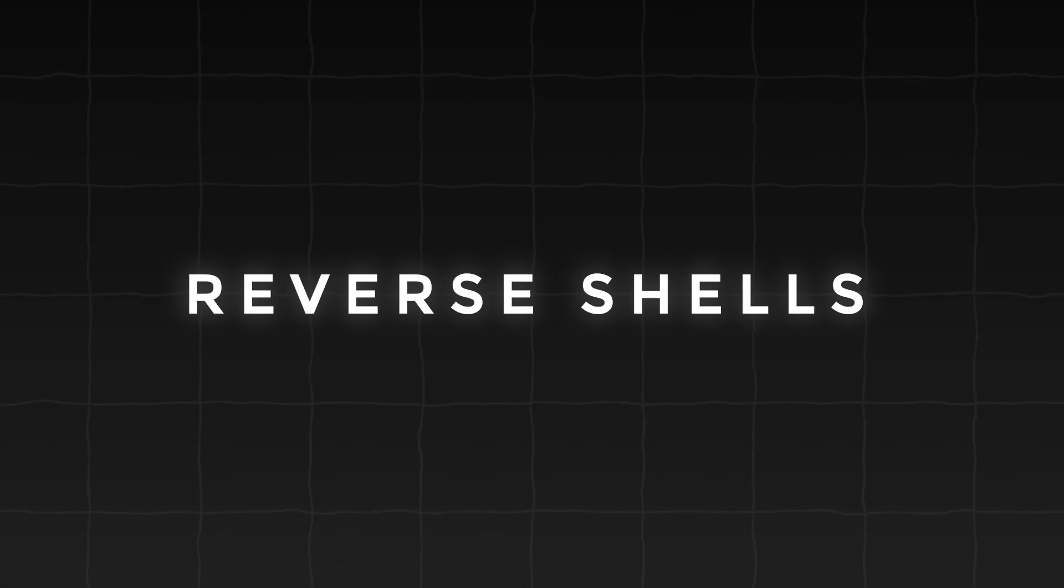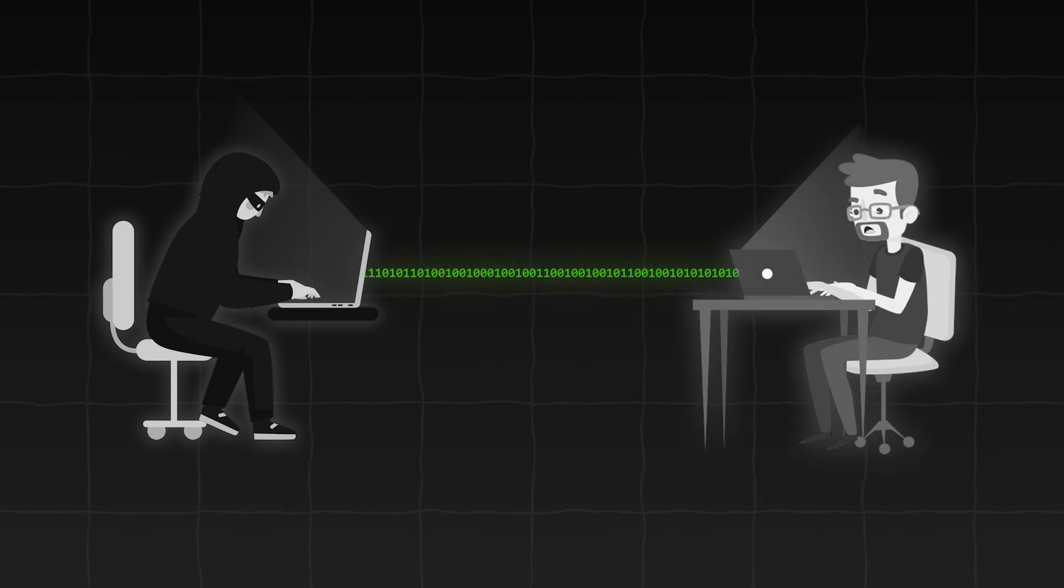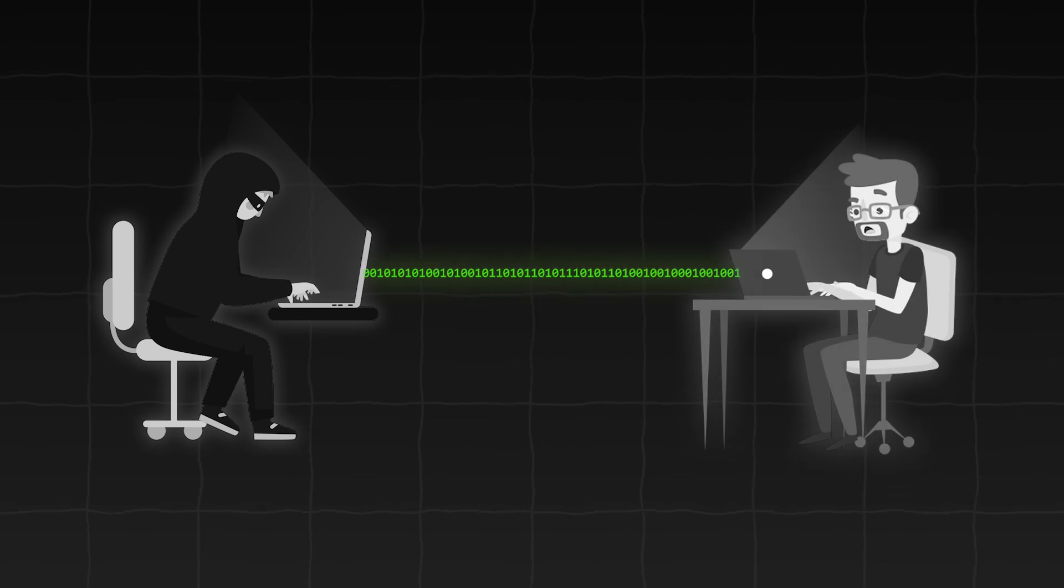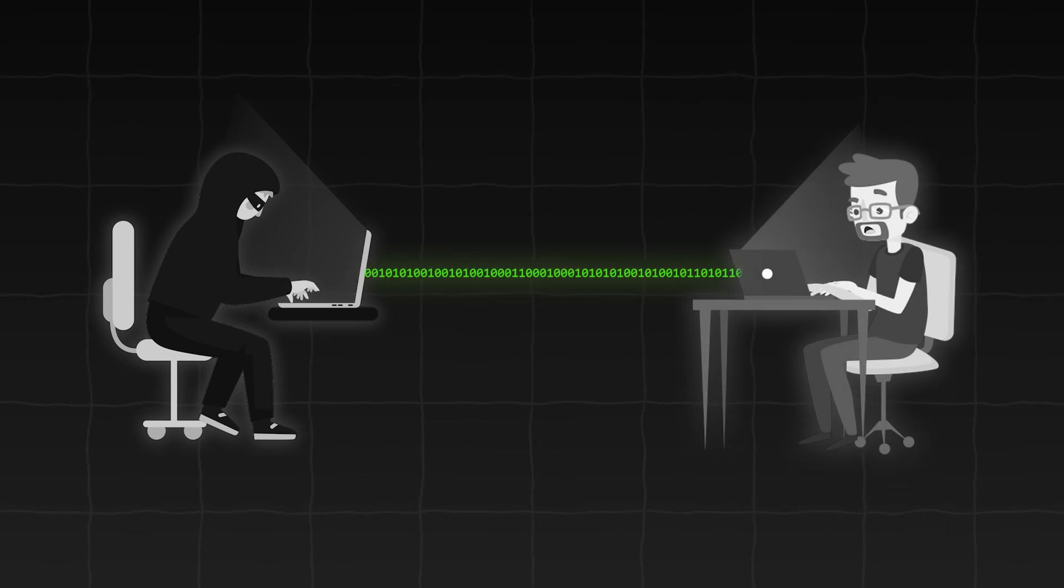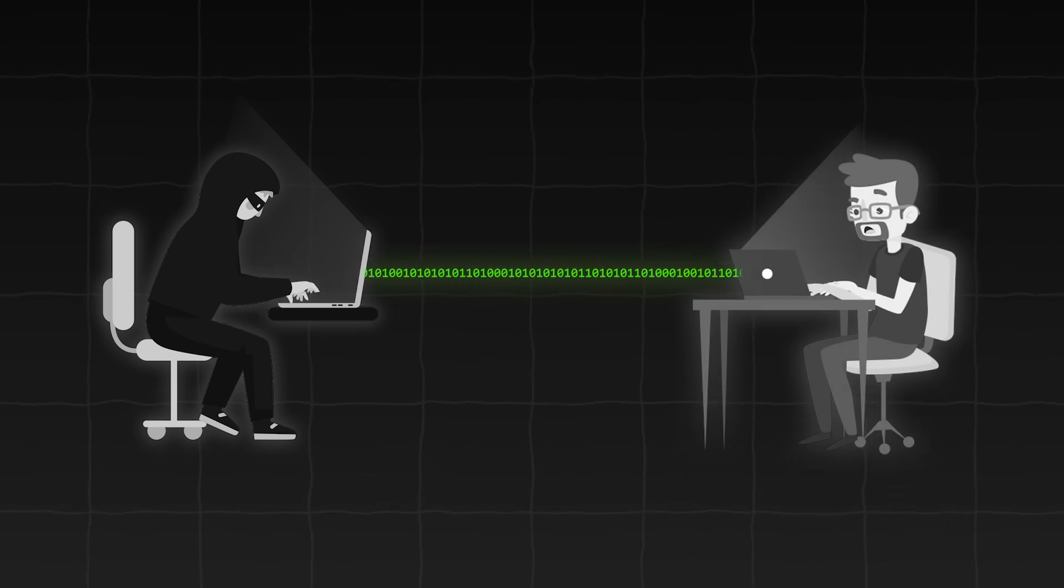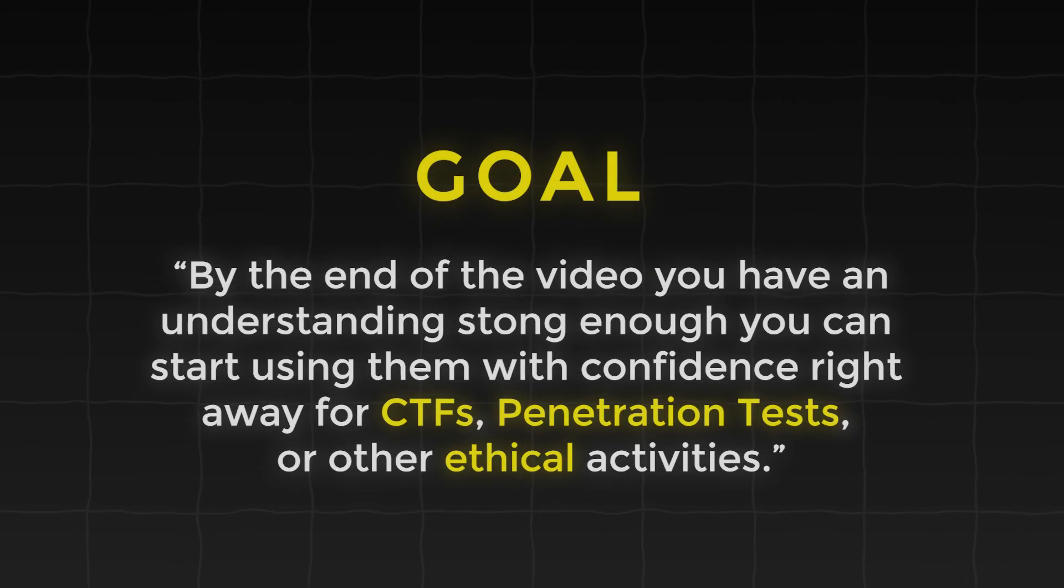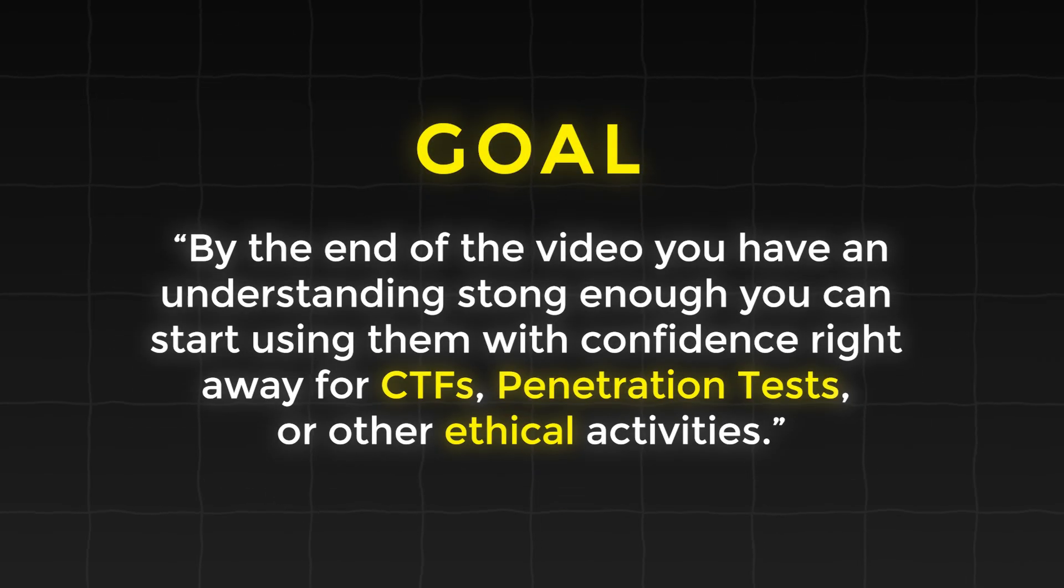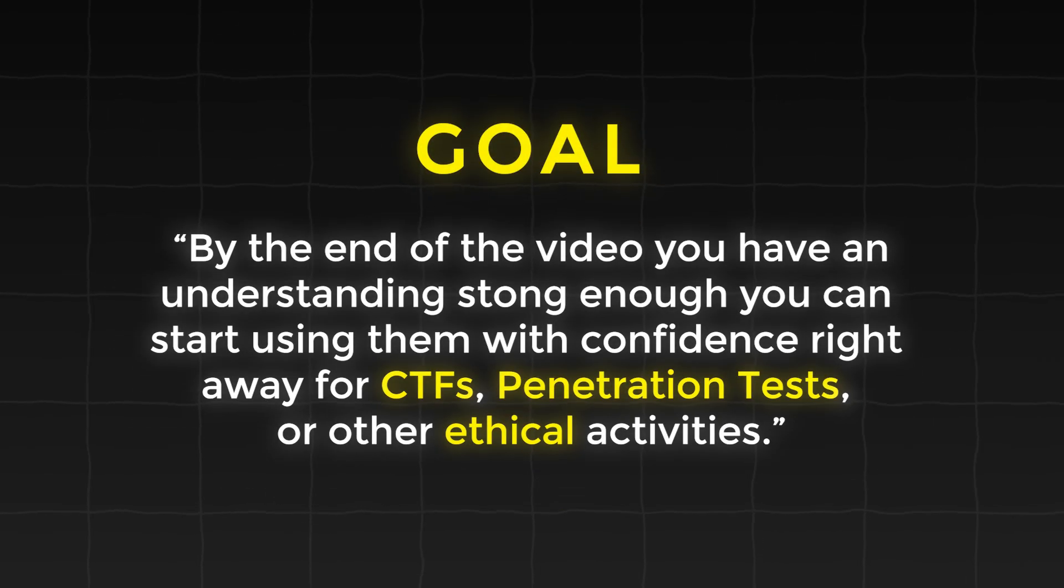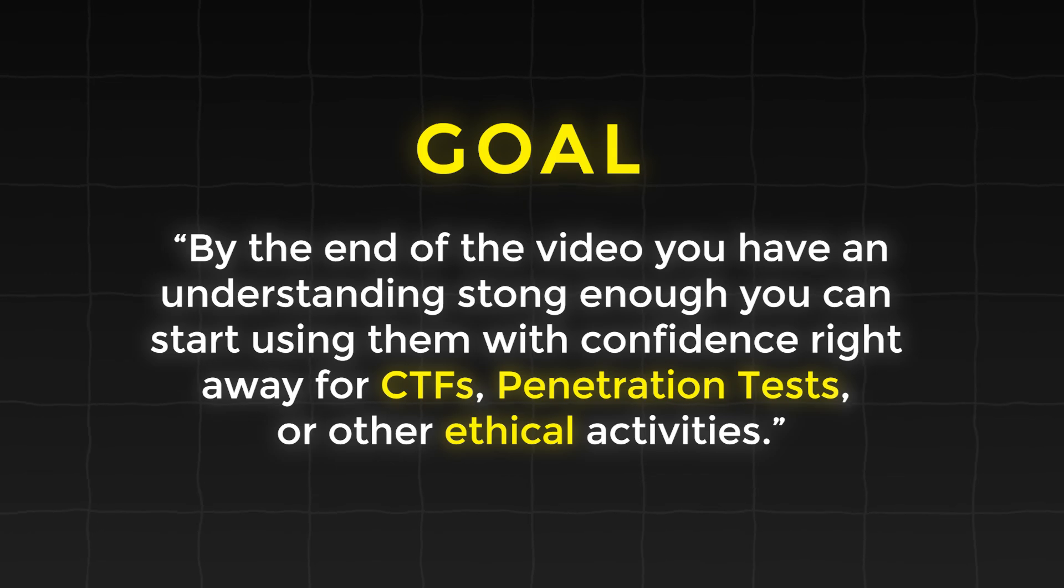Reverse shells are a key tool hackers use to control computers remotely. The goal of this video is to break them down and make them so simple that by the end you have an understanding strong enough you can start using them with confidence right away for CTFs, penetration tests, or other ethical activities.